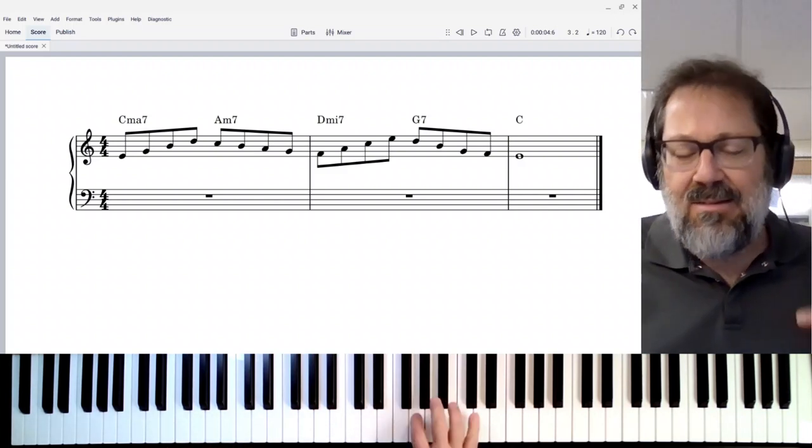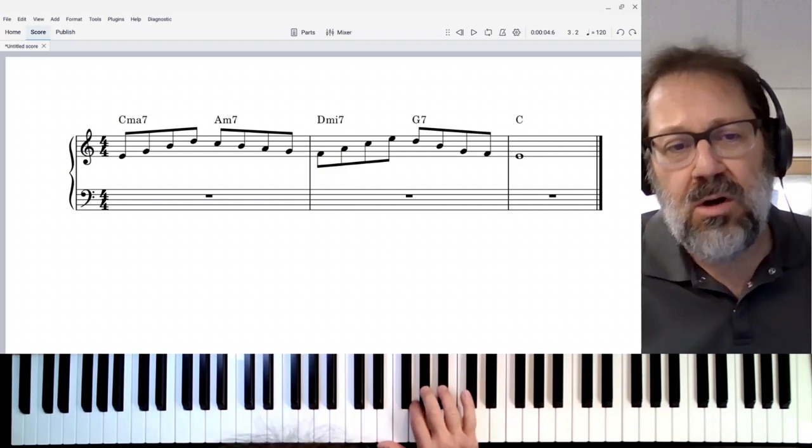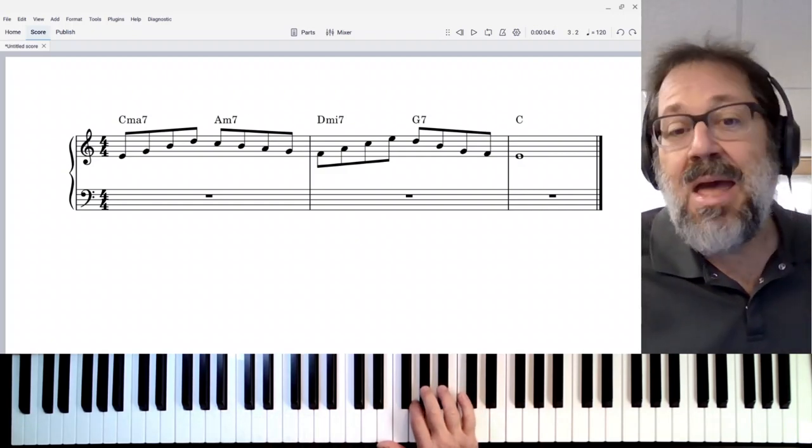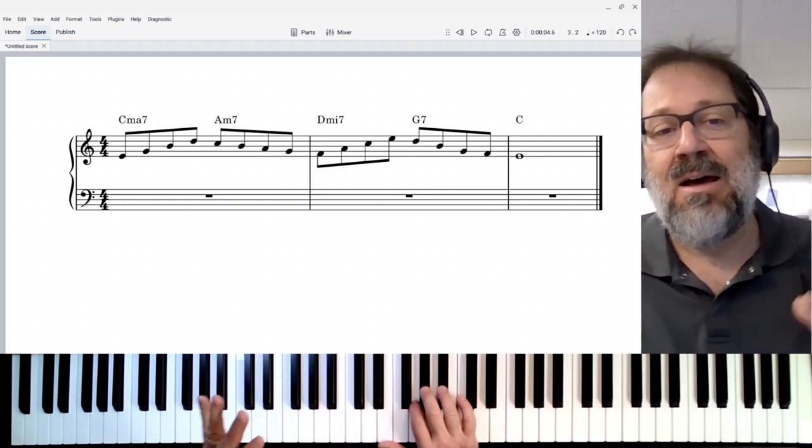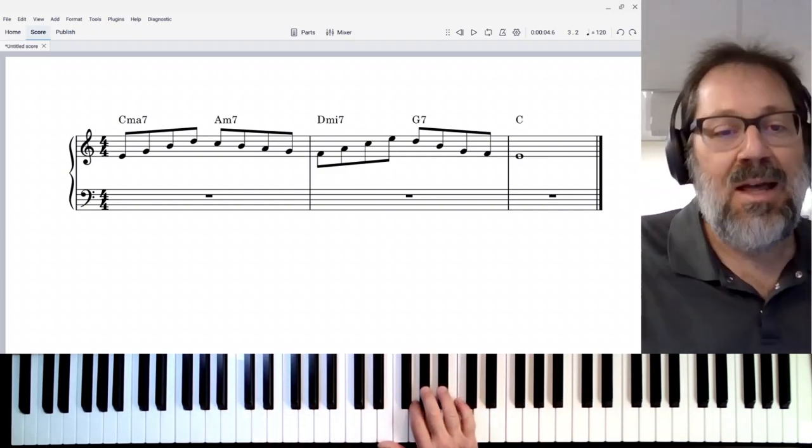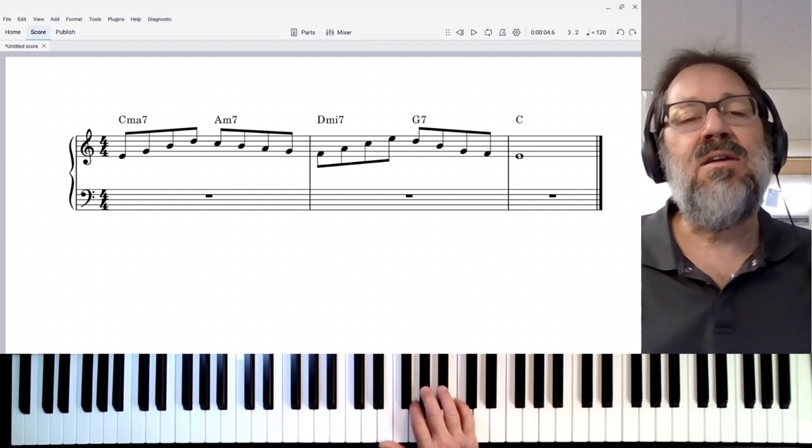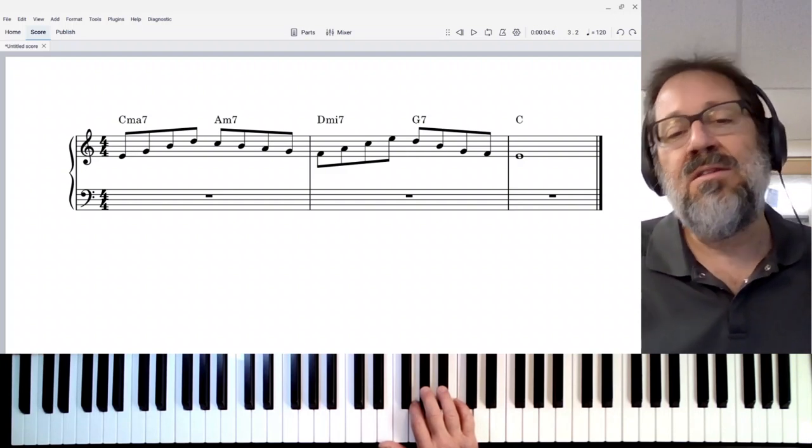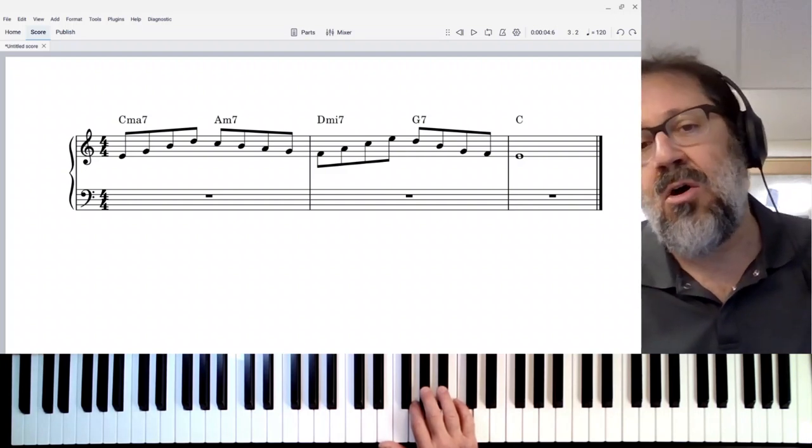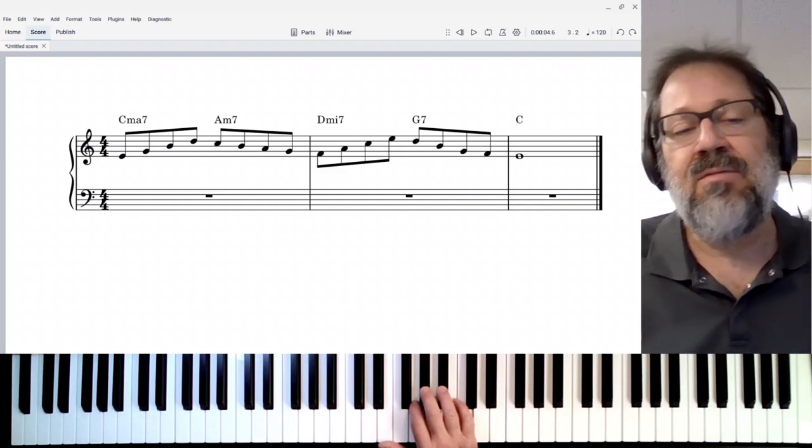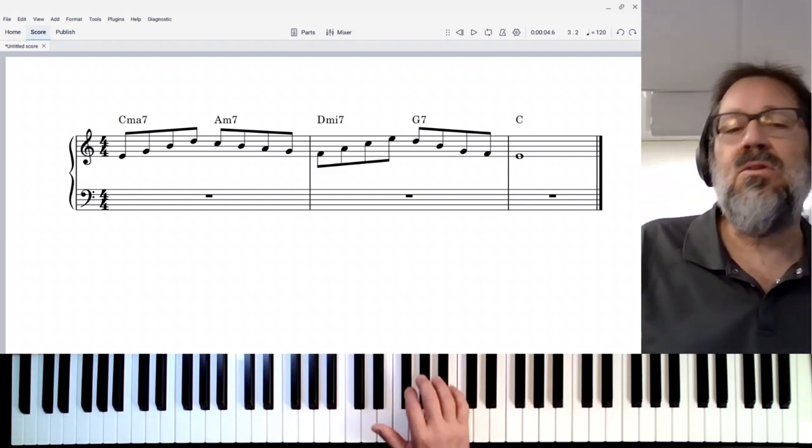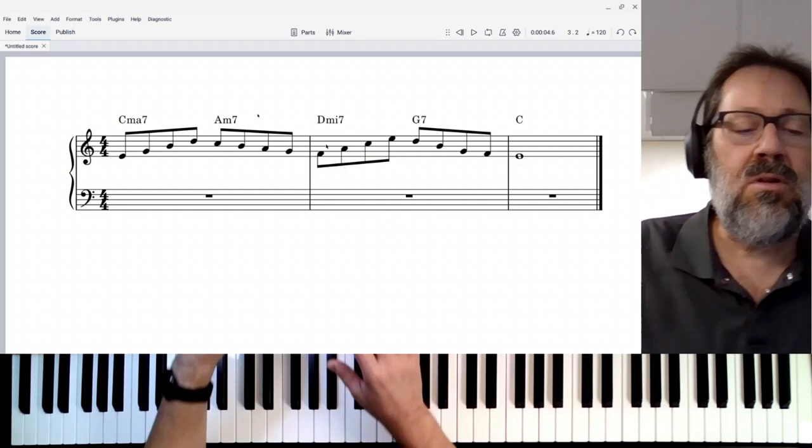And it's going to work in many cases on melodies like this to harmonize it with a note a tenth below in the left hand. Let's take a look at what that will look like.